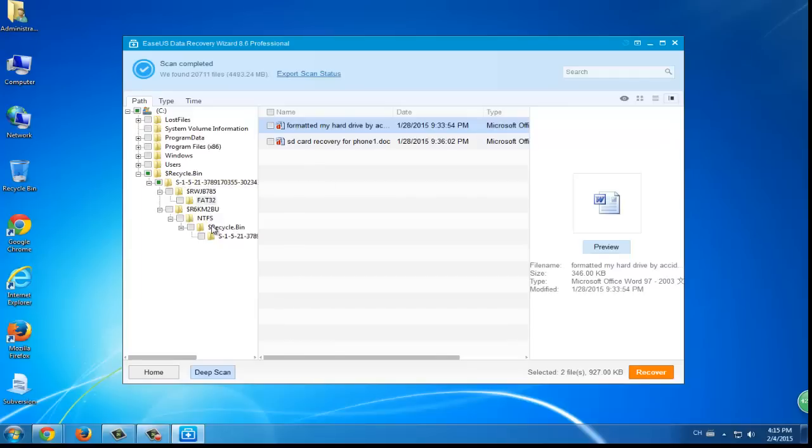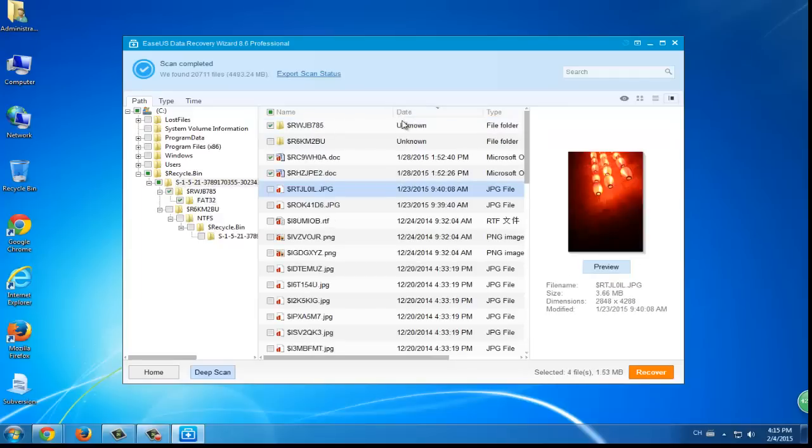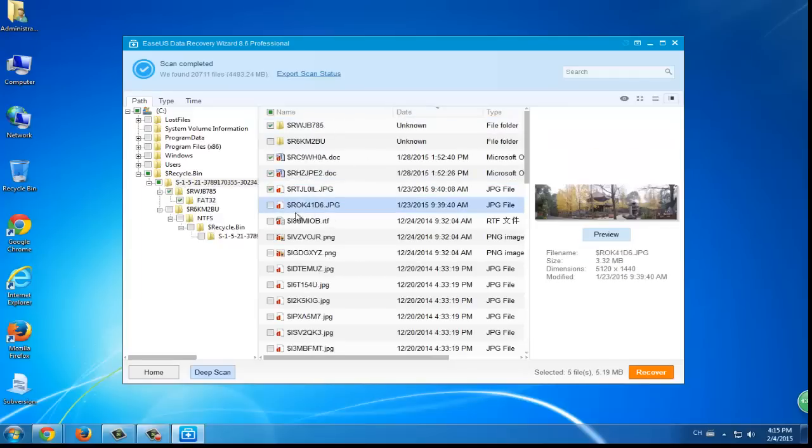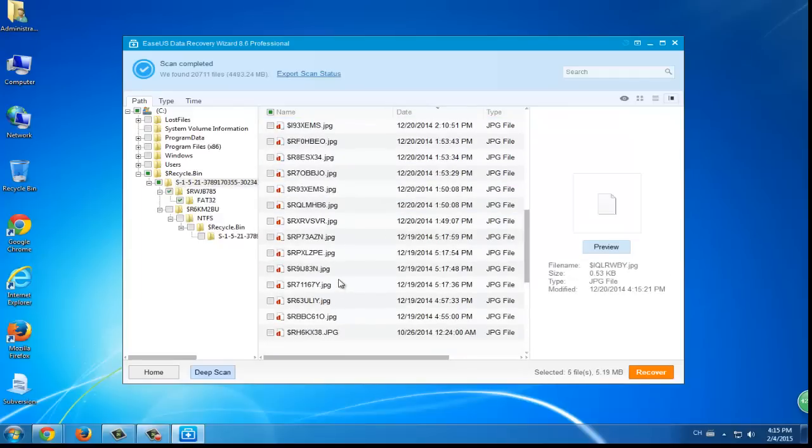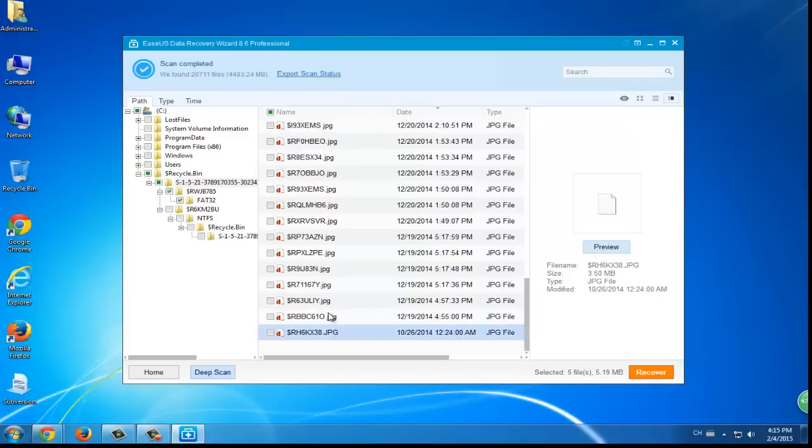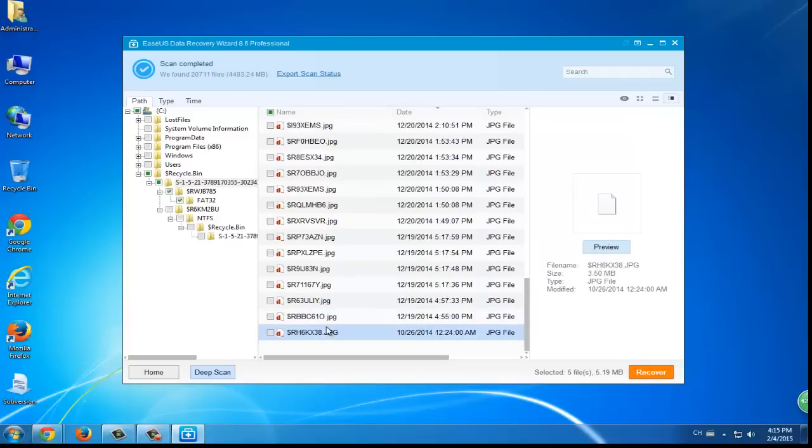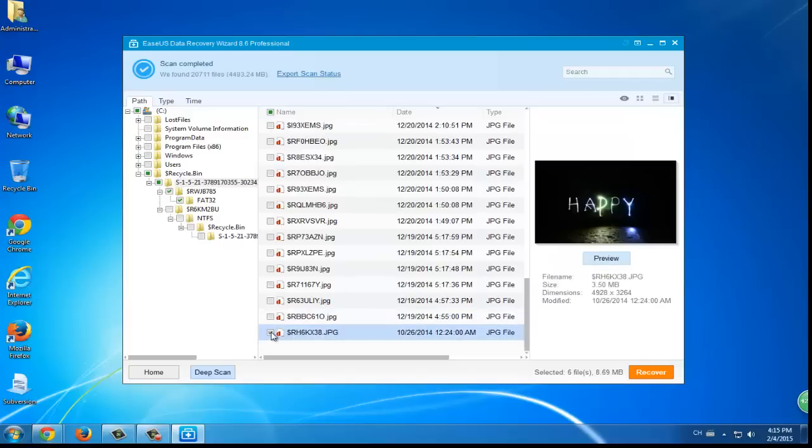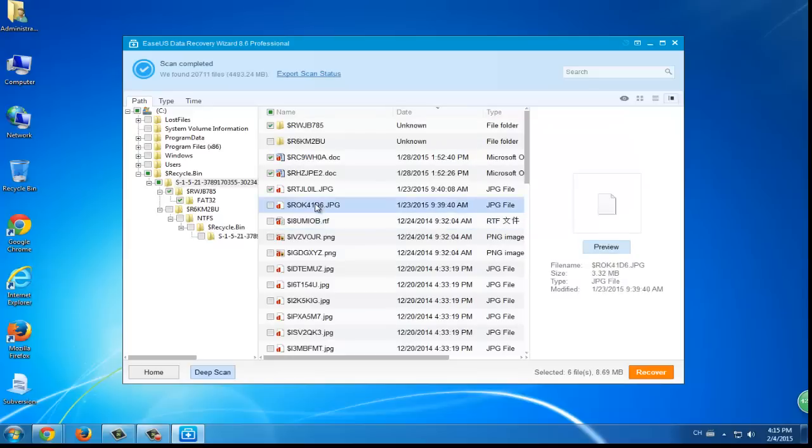But what if you find out that those deleted files are not in the list? Then you can try Deep Scan. The whole process will not last long.